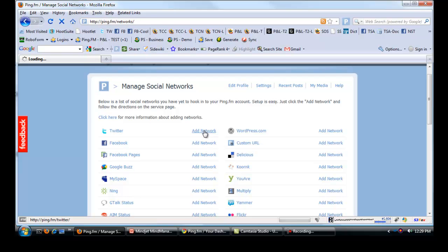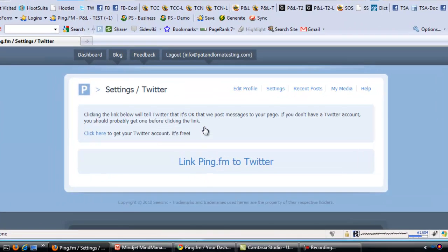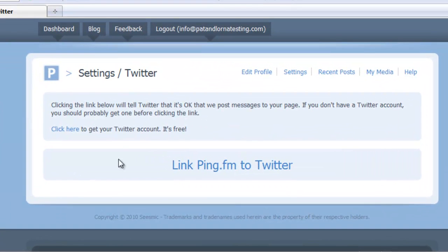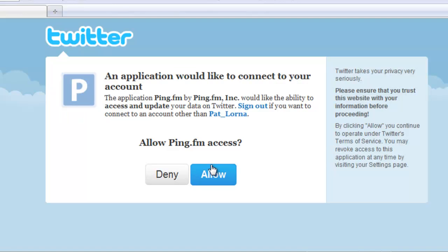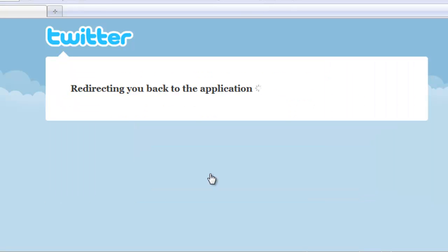It's going to ask me to link Ping.fm to Twitter. I'm going to say yes. Click on this link. I'm going to allow this. I'm allowing Twitter to have access to Ping.fm.